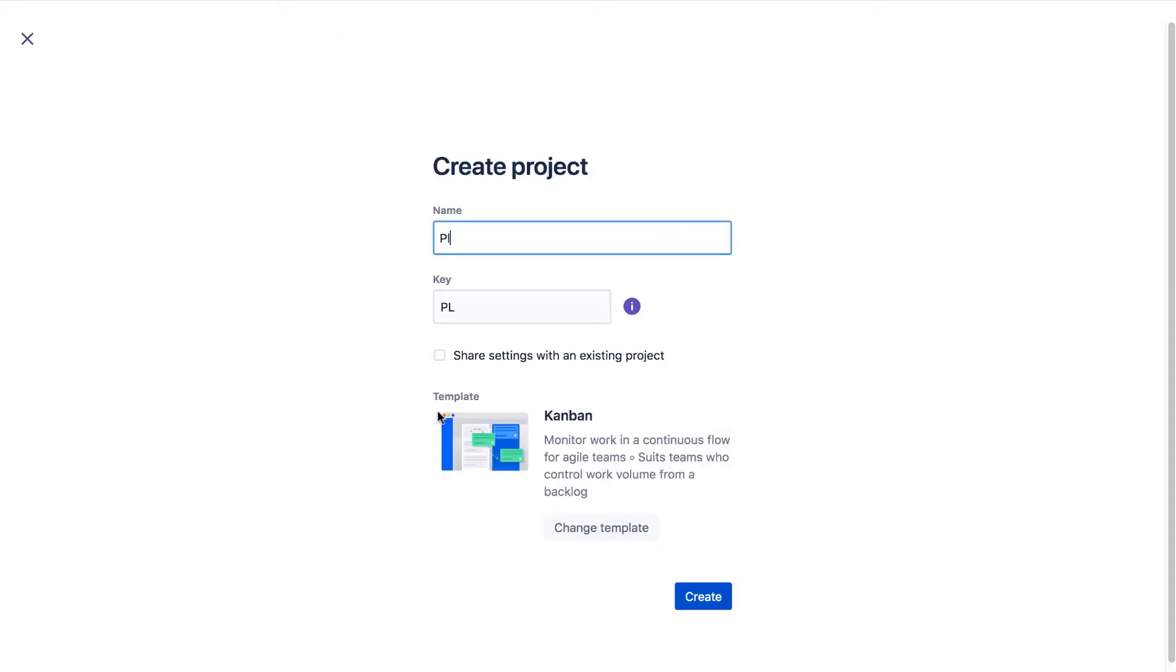Let's name the project and we'll leave the key at PA. The Project key is used as the prefix of this project's issue keys. For example, your first issue's key will be PA1.